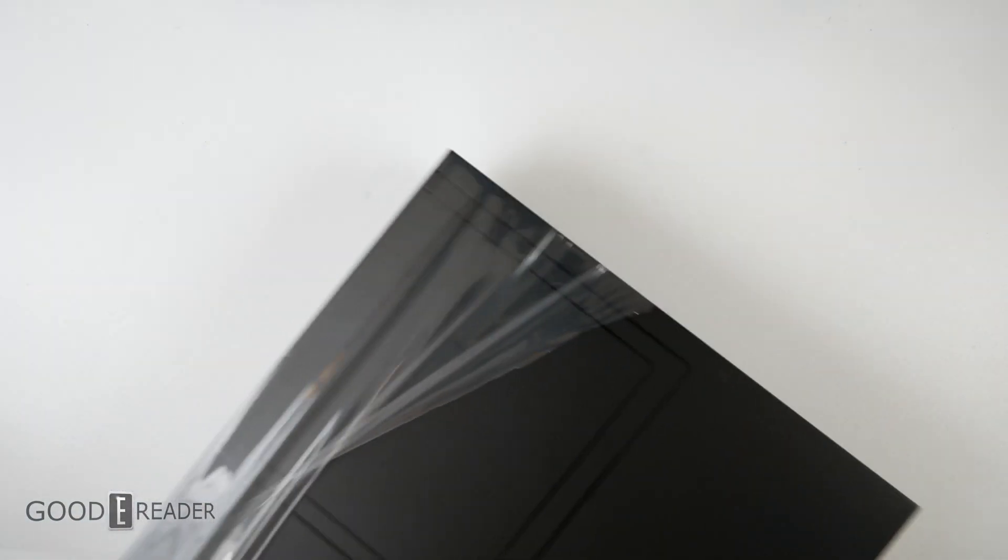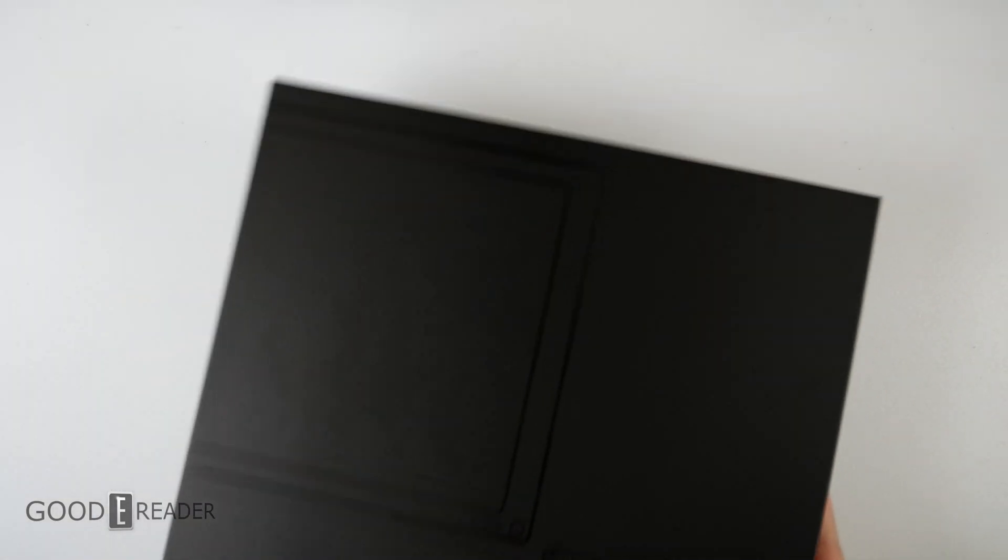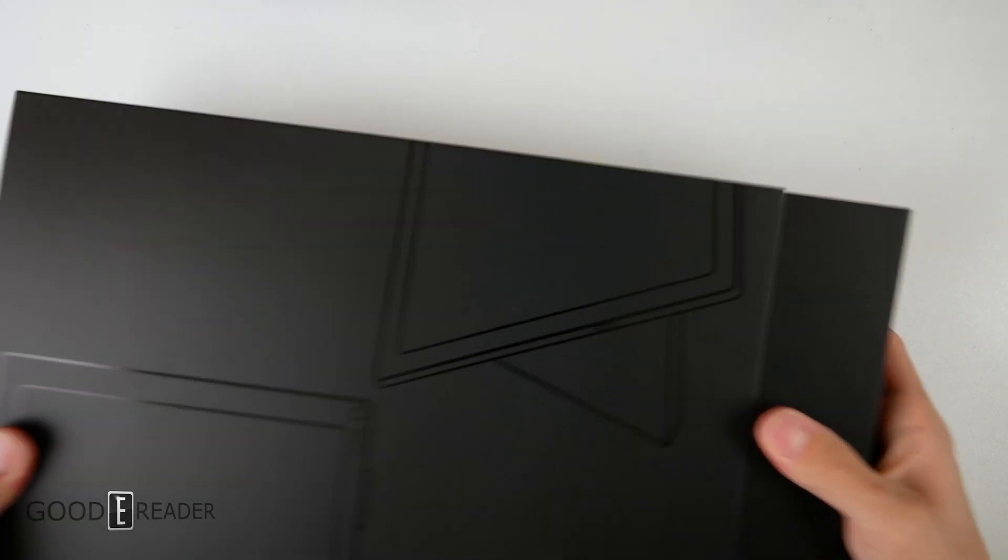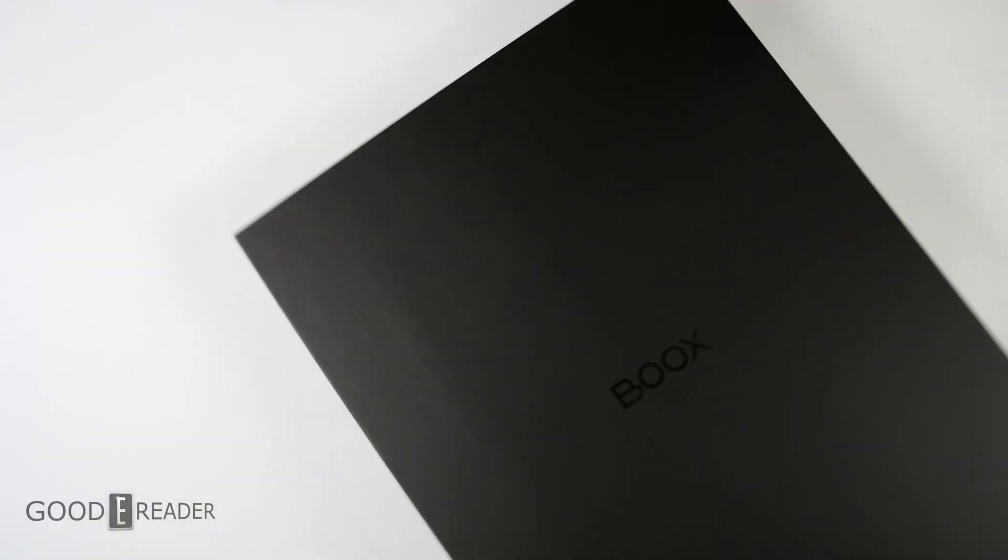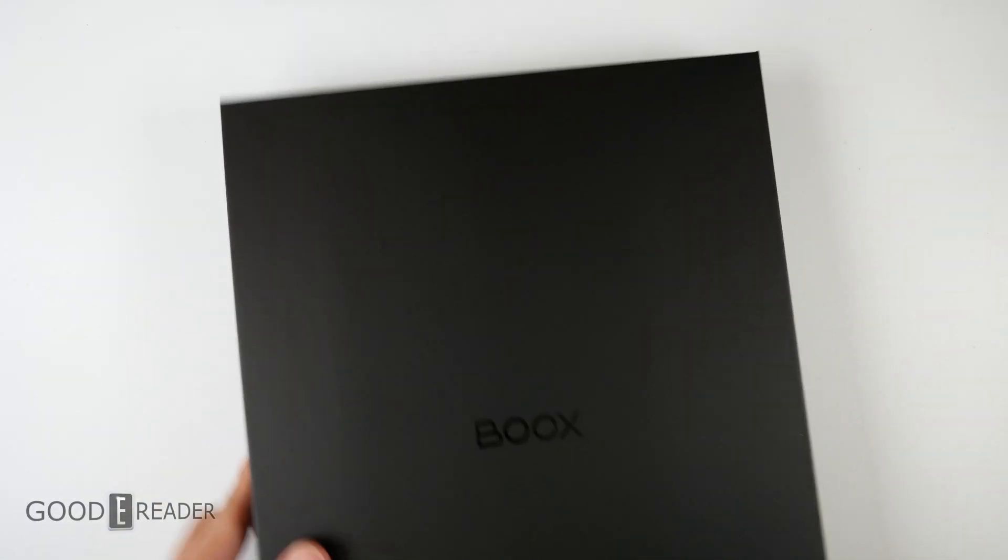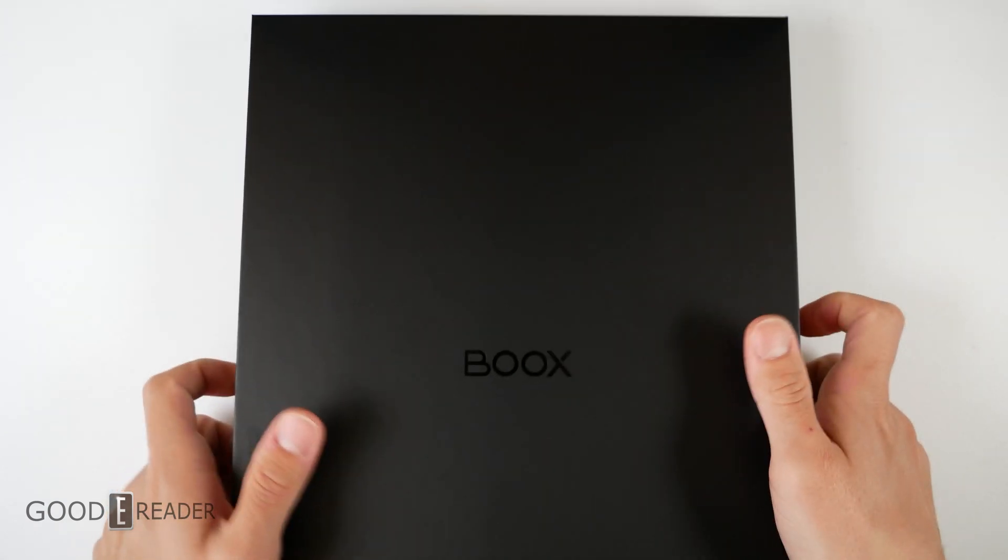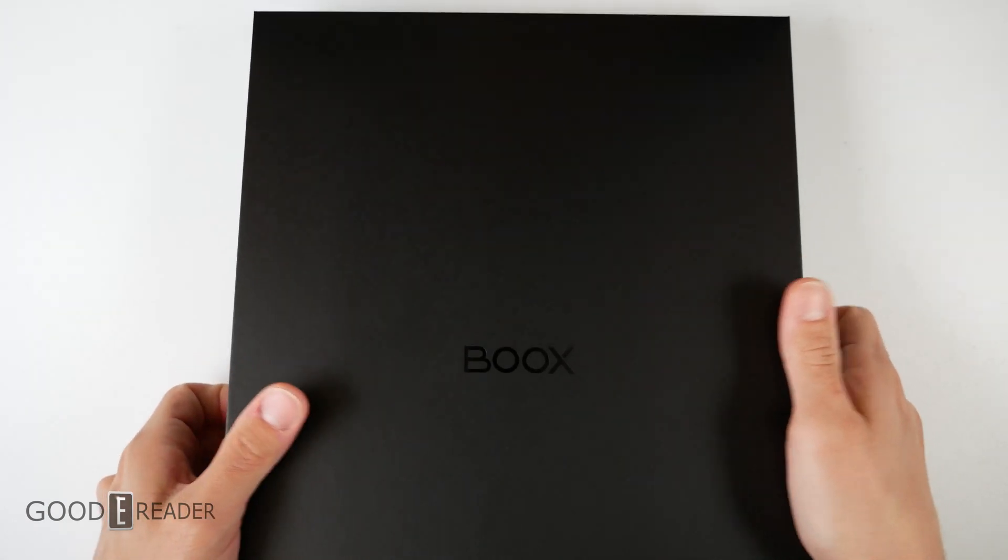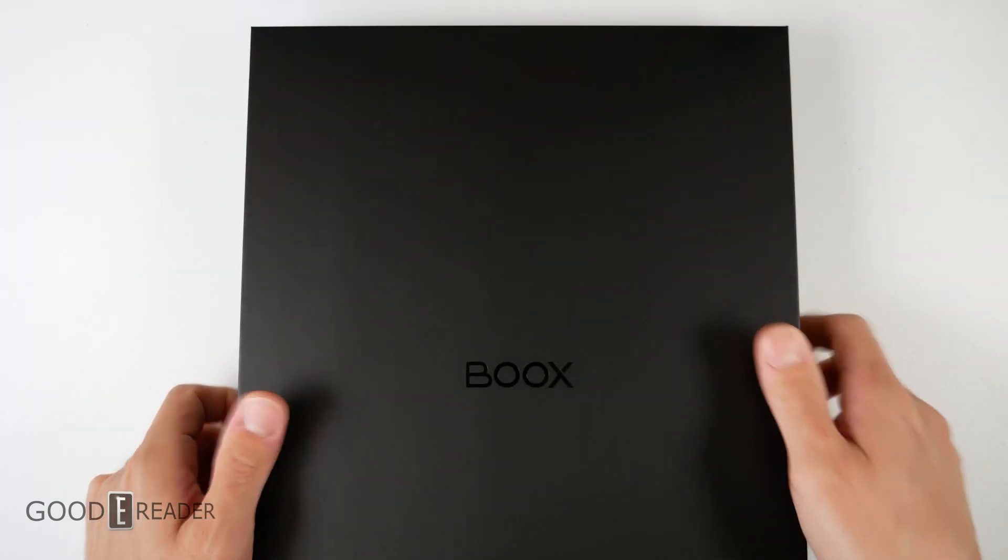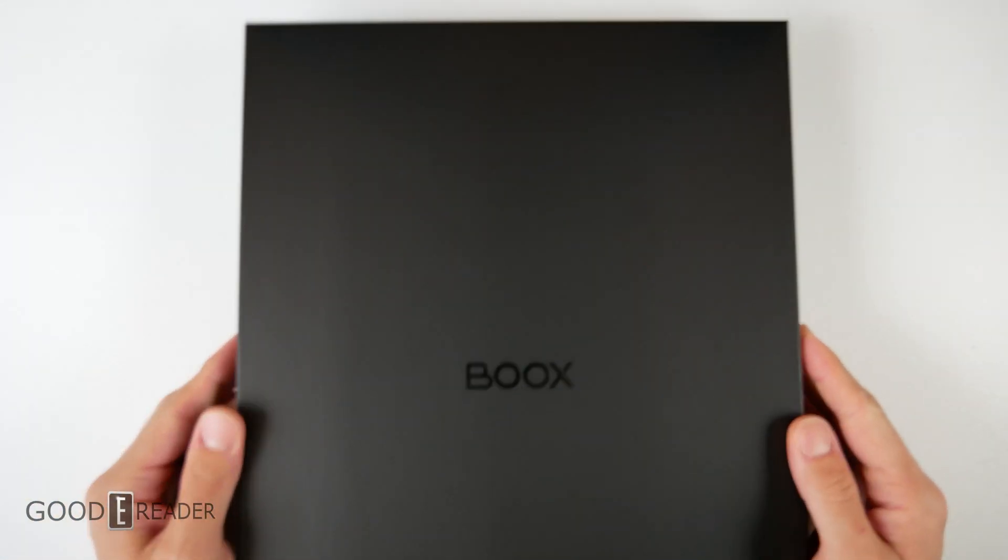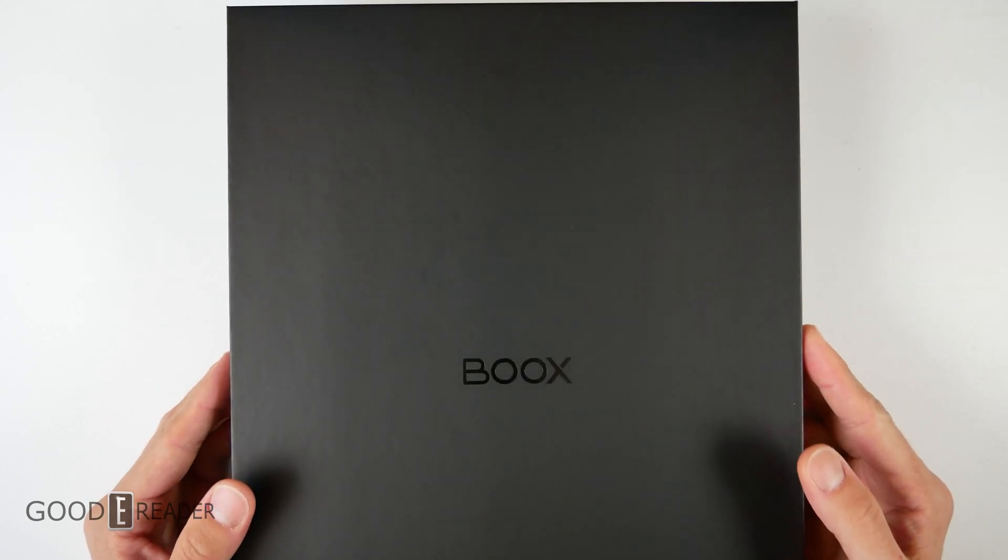Two staff members on the other side of the camera are watching intently because we're doing this together with you. We're going to open it up - the box is very Onyx Boox-esque with an outer sleeve and inner box.